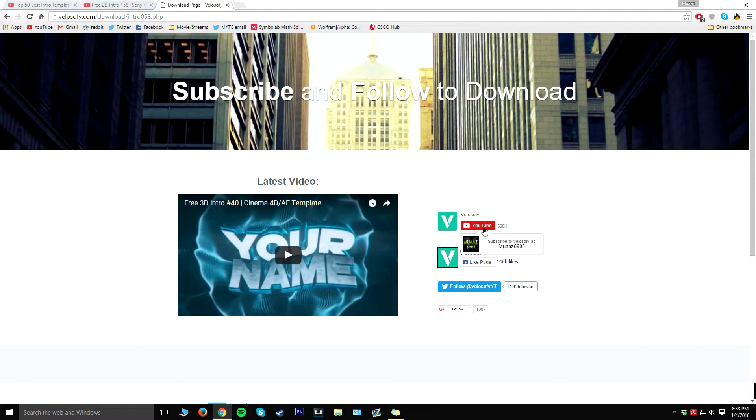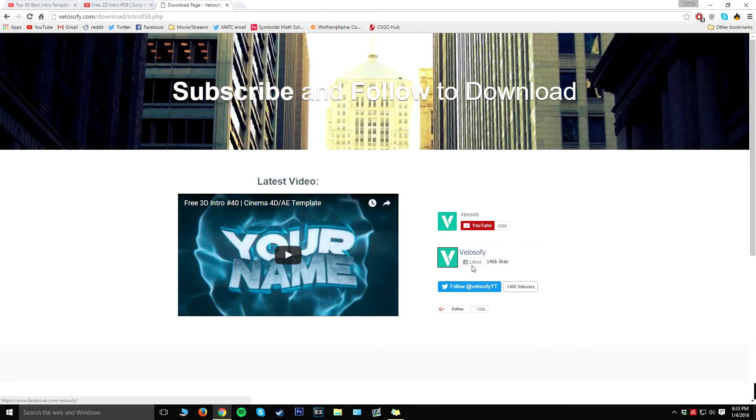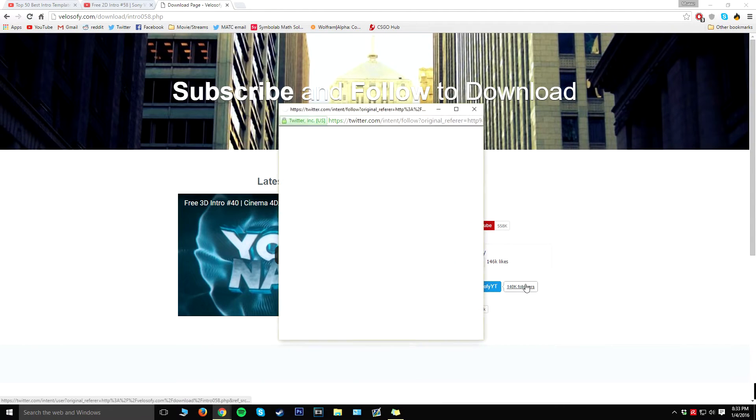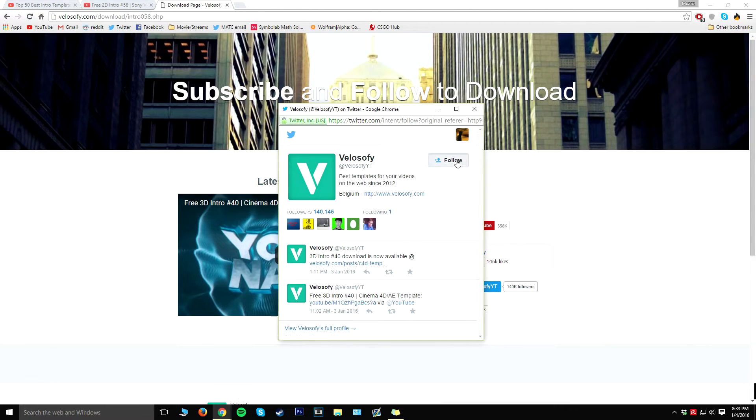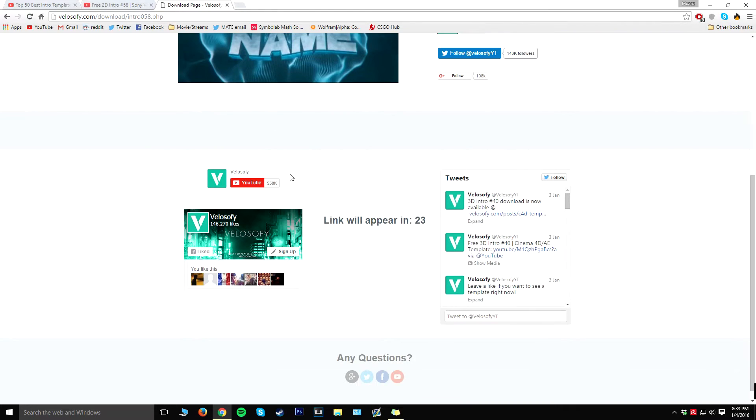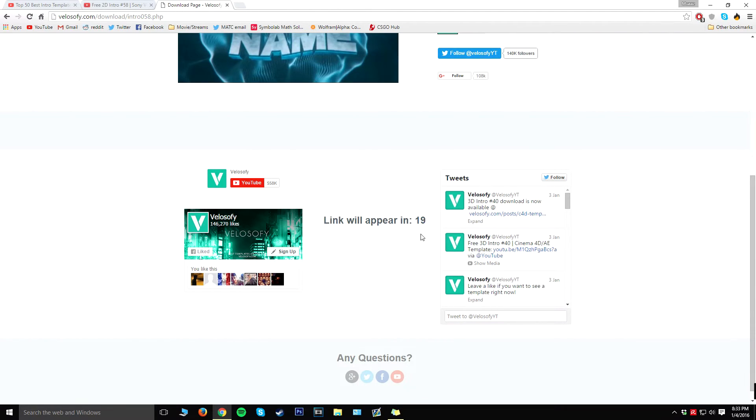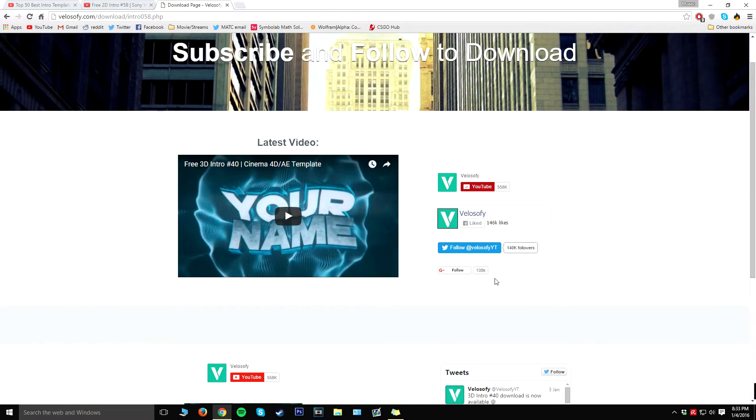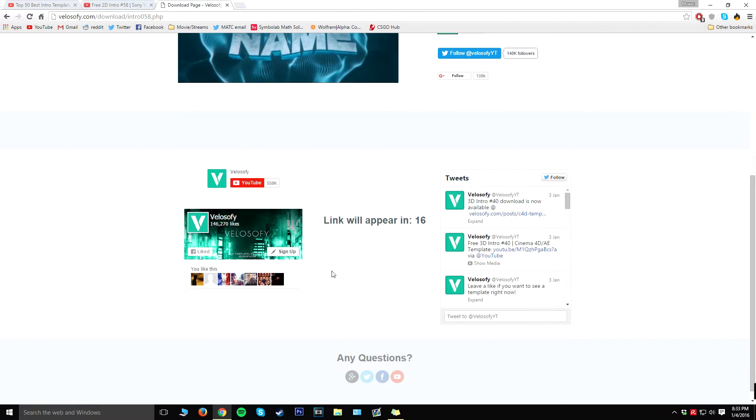It might ask you to subscribe or something else. As you can see, it is going to ask us to go ahead and subscribe, like the page, and follow on Twitter. So I'm going to quickly go ahead and do that, and within a few seconds the download link should appear. So as you can see, the download link is going to appear in about 20 seconds. I'm not too sure if I actually have to do this, but I'm going to get back to you guys when the link actually does appear.